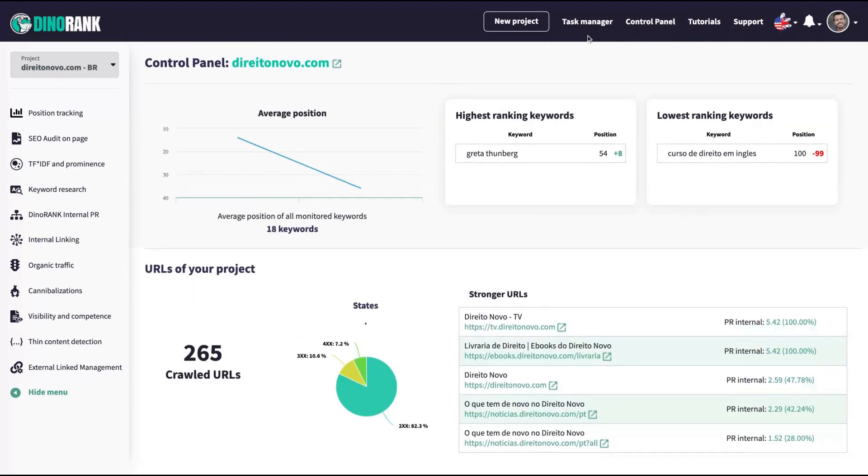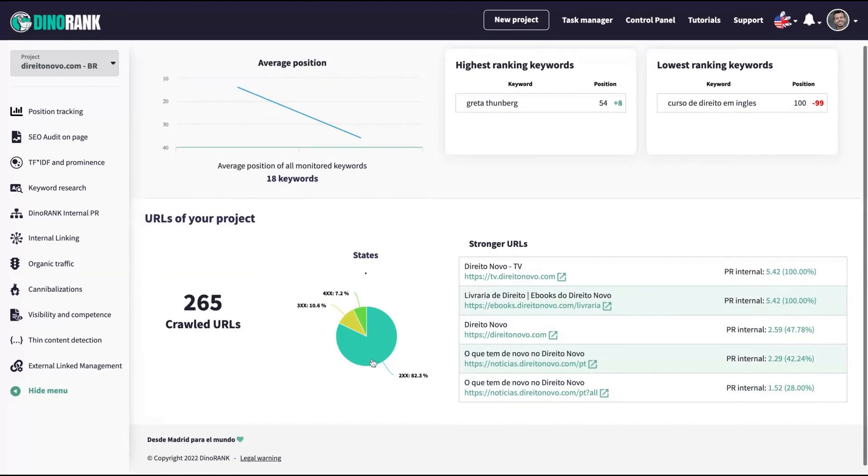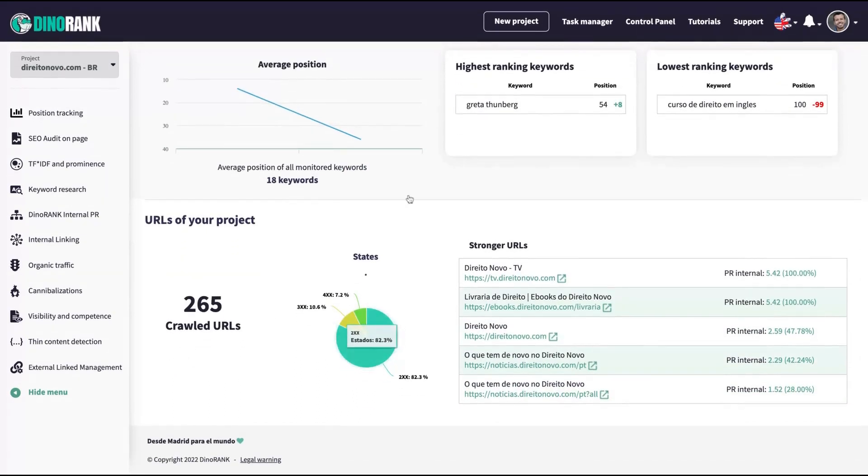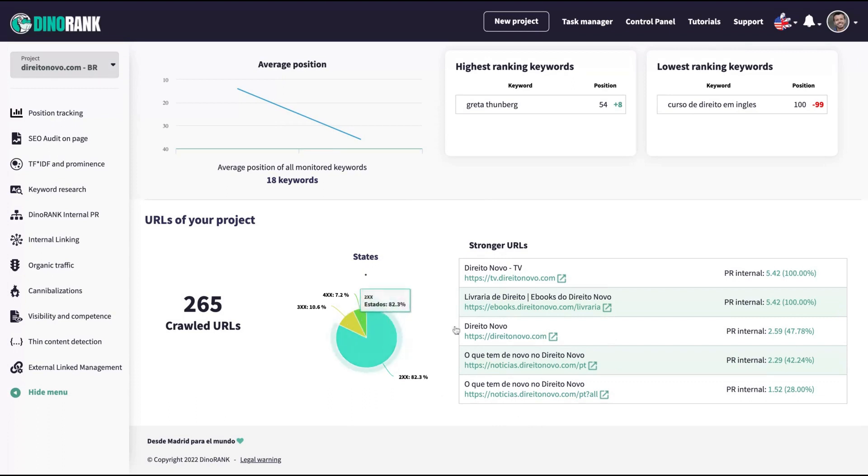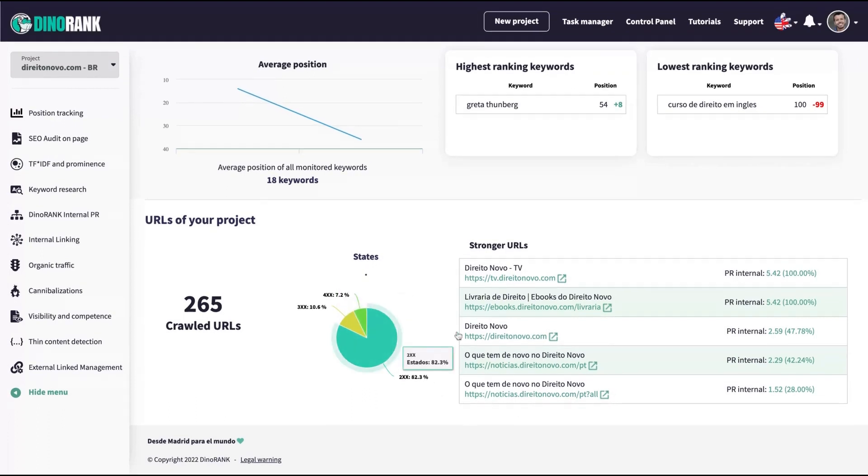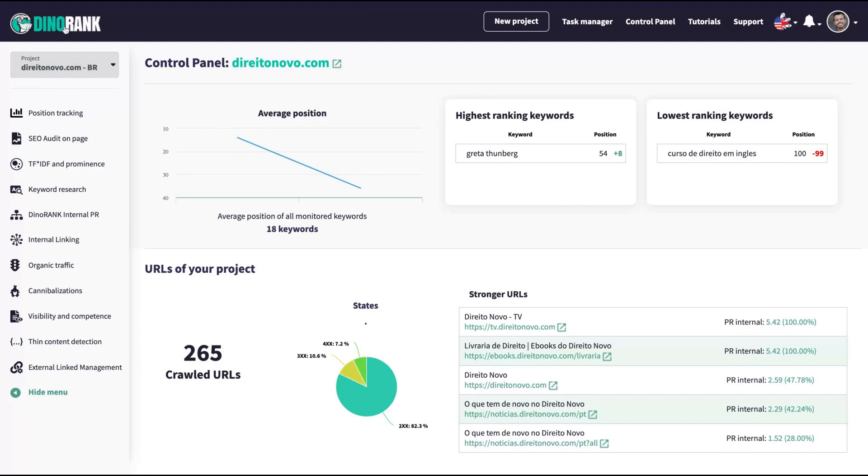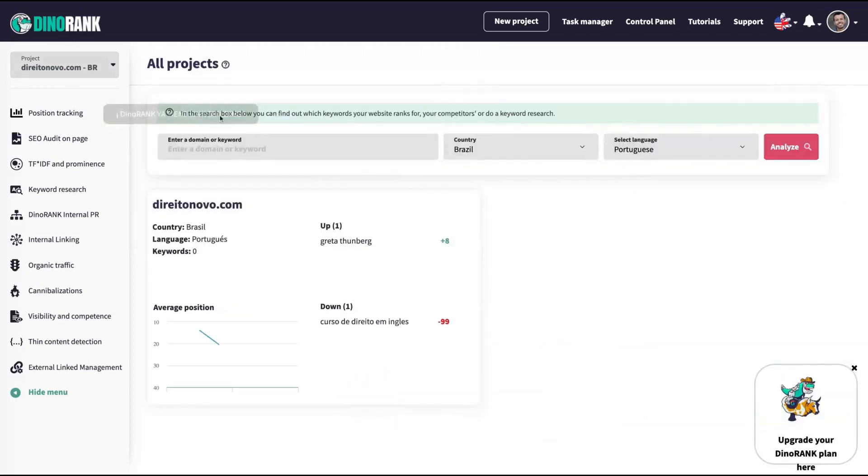So you have a control panel where you can see your website position, the number of URLs that are crawled, also the stronger URLs inside your website. You can also see the history of your highest ranking keywords and the lowest ranking keywords. So the keywords that you lost position.